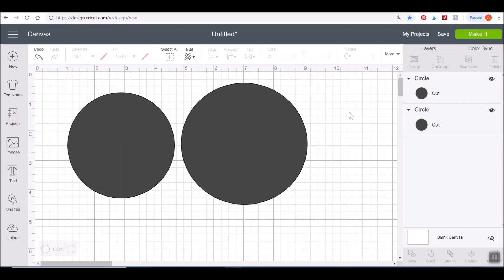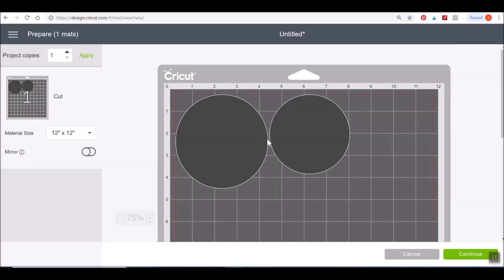As mentioned earlier, anytime you want to save a project, just click the Save button up here at the top — it will be saved in your Projects panel. It's saved to the Cricut cloud, so you can access it on any device, like your iPad, later on. This green Make It button is what you click anytime you want to go to the cut screen — it will sort by color and present you with the cut screen. We'll get more into that with individual lessons. If you want to exit the cut screen at any time, just click the Cancel button at the bottom.